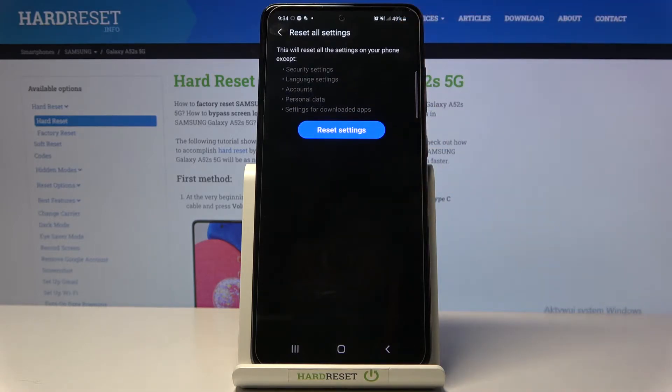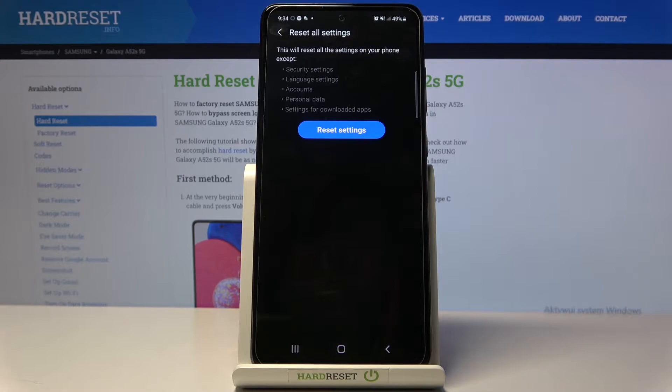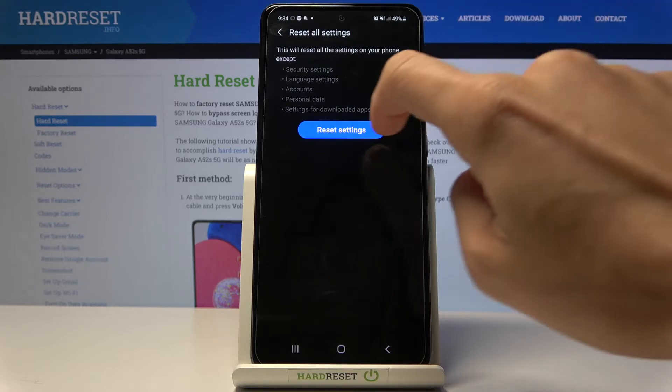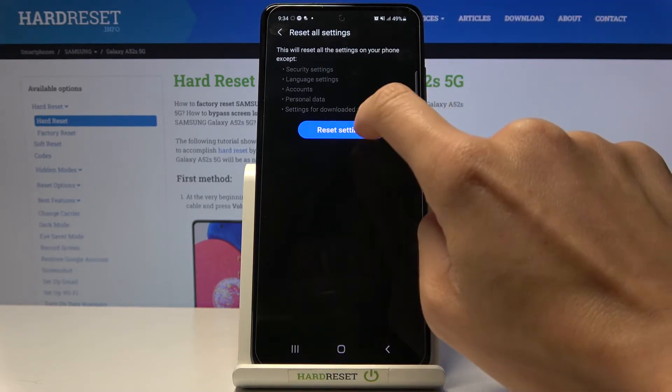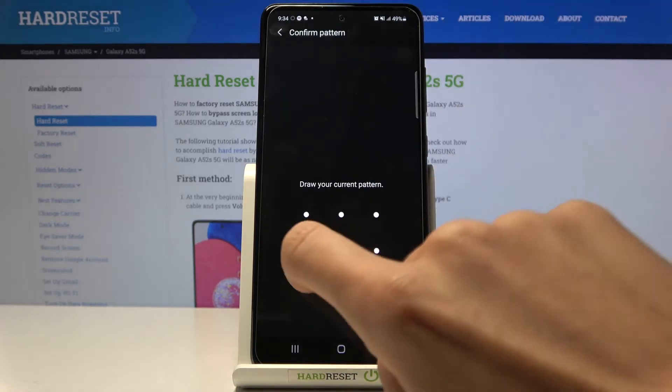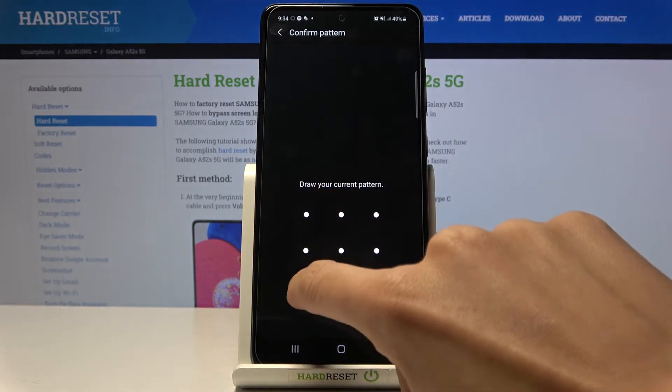Confirm that you want to remove all setup for your phone except security settings, language settings, accounts, personal data, and settings for downloaded apps. And if you want to do it, just tap on Reset Settings, then draw your unlock pattern if you have one.